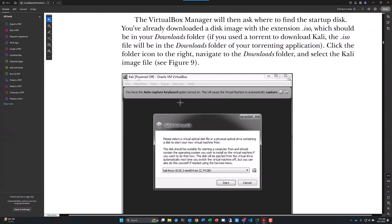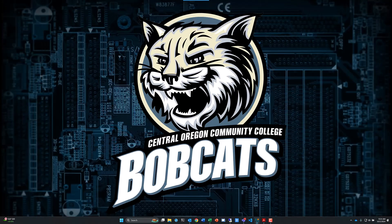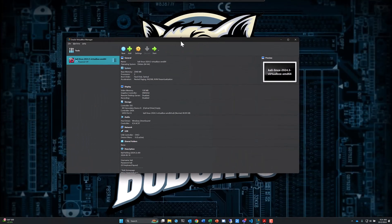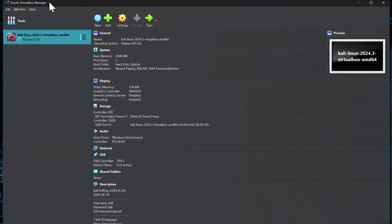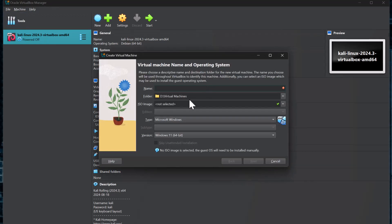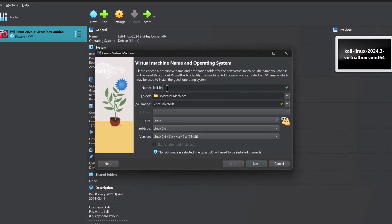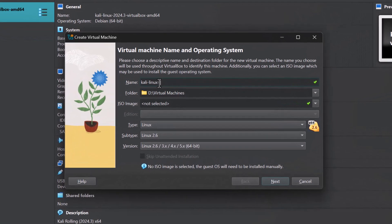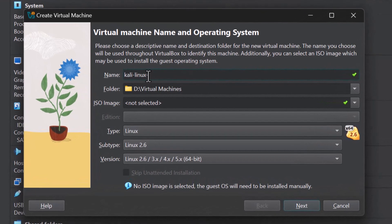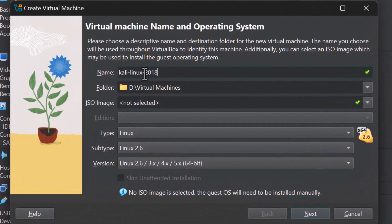Once you download that, which I've already done, we're going to kick over to VirtualBox. We'll click New, and we're going to give it a name. I'm going to name it Kali.linux-2018.2 so that I know the difference between my versions. Keeping a similar naming convention is always a great practice.